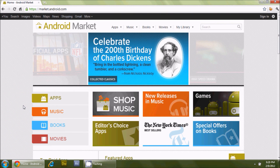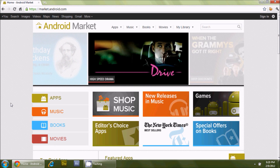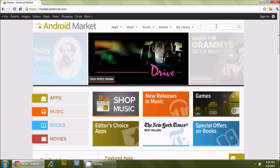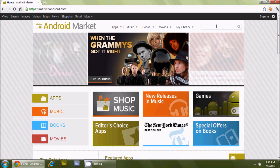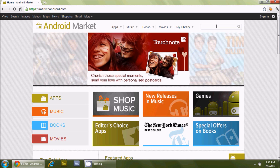Greetings Android users, this is Reverend Kyle, your Minister of Mobile Devices. This video is intended to do two things: first, introduce you to my new Android app, and second, show you how you could make your own Android app just like mine using a very handy new service that I found while perusing through the Chrome market.